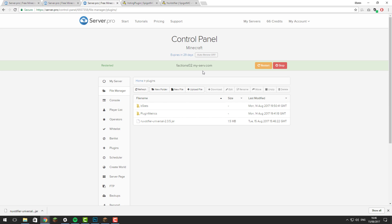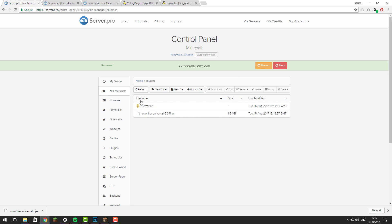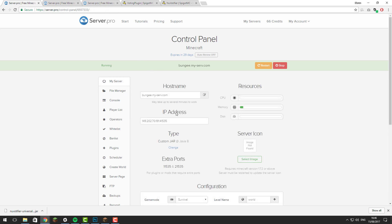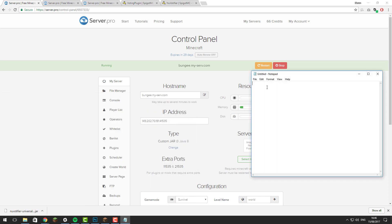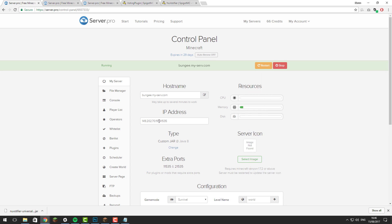Once you've done that, we can now start configuring NuVotifier. Go back to your BungeeCord proxy server and refresh — you should see a folder called NuVotifier appear. Before we go into this, click the My Server tab, and we're going to open a Notepad file. Here we're just going to add a couple of notes that we'll need during the setup of this plugin. You'll need the IP address for your server.